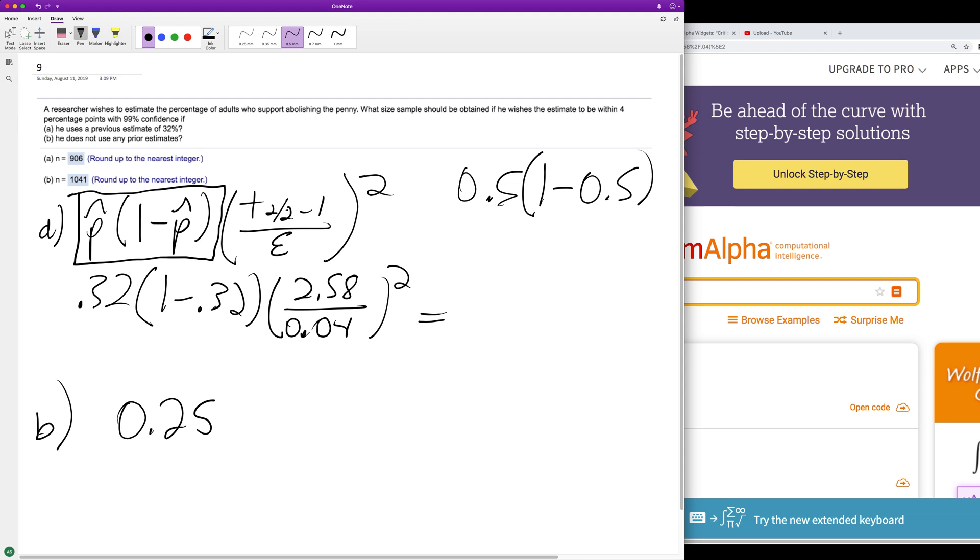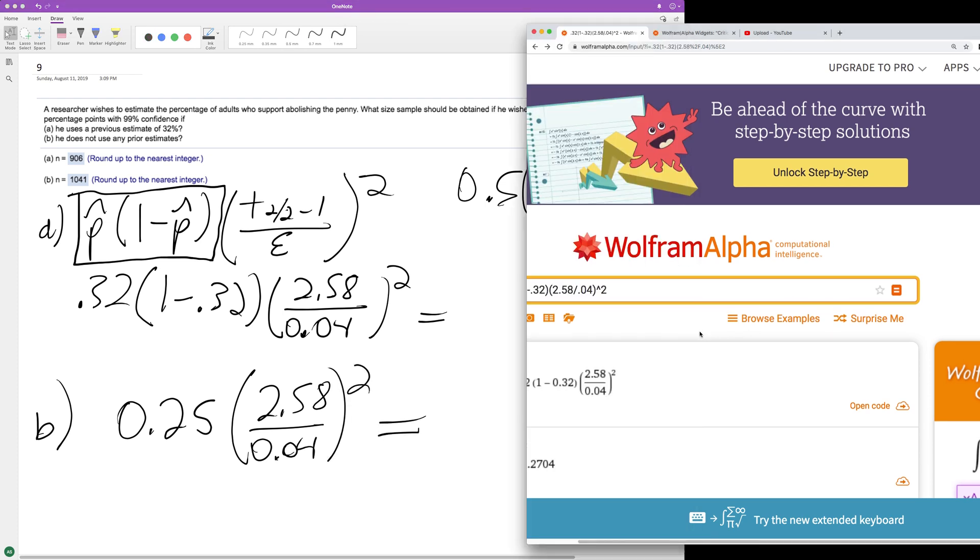And then again, just the 2.58 over 0.04 squared, and you end up with an estimate of...